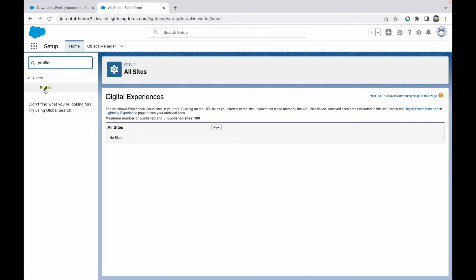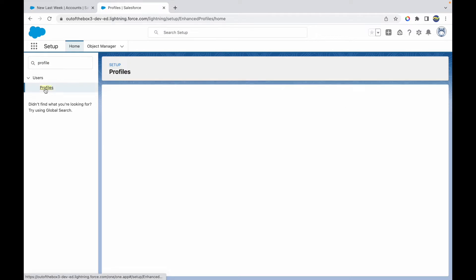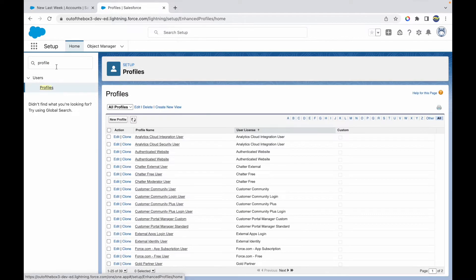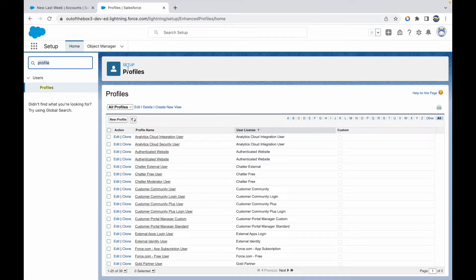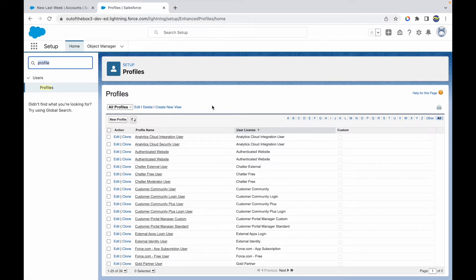Your normal internal users go through the traditional user creation fashion where you have a profile and can create users under that profile. But for creating partner or community users, you'll have to take the route of creating a partner account or customer account, then creating associated partner or customer contacts, and then enabling those contacts as users in the system. Let's take a look at how this can be done.